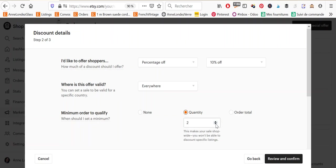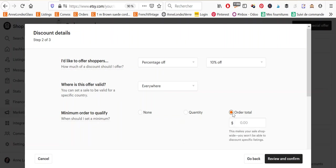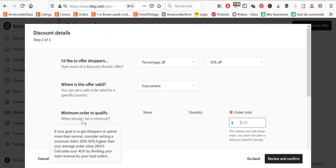And then order total. This also makes your sale shop wide. So this is what you use if you want people to benefit from the sale only if they buy more than $20, for example, or $50 or any kind of minimum. So Etsy, if you hover over here, you will see that Etsy recommends that you use this option.